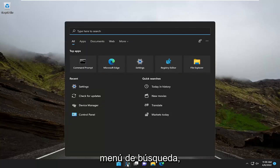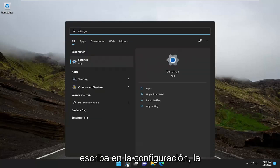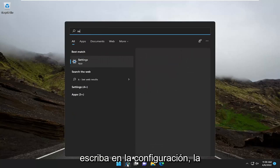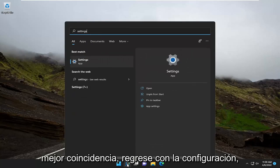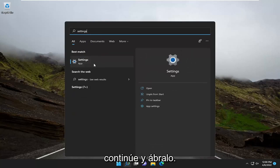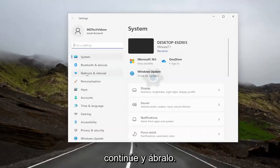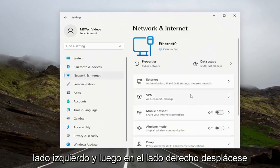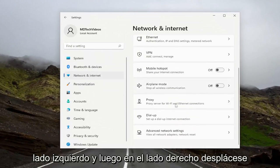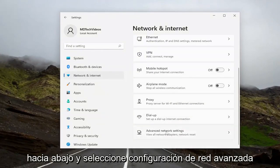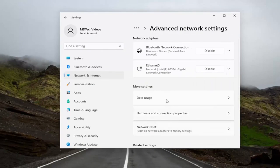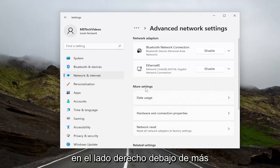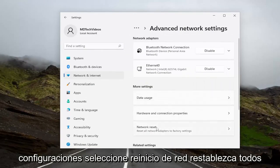Go ahead and open up the search menu, type in Settings, and open it up. Select Network and Internet on the left side, then on the right side scroll down and select Advanced Network Settings. Underneath More Settings, select Network Reset.